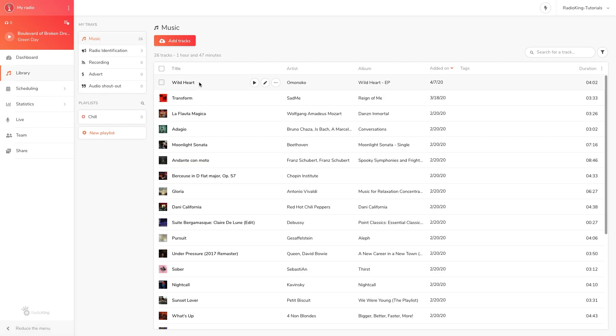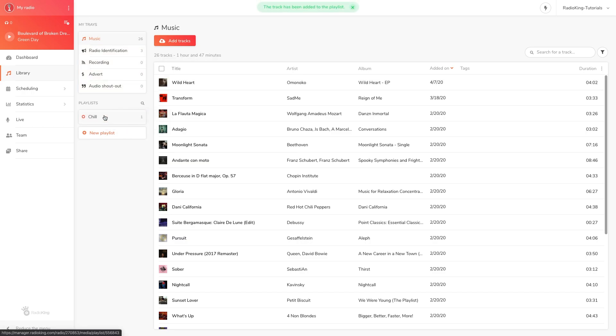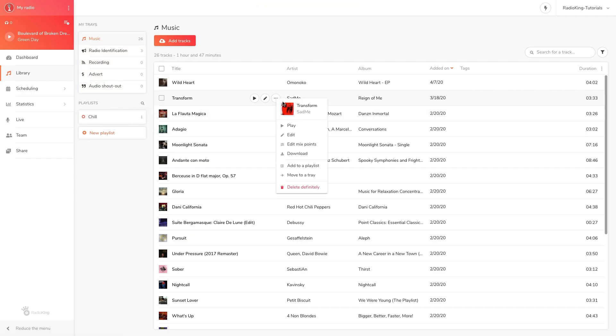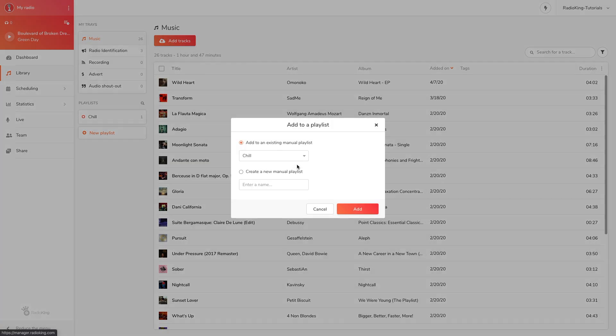You can click on a track that you'd like to add and simply drag it to your playlist like this. You can also click on the dots next to your track and select add to a playlist. You'll then be able to select the playlist that you want to add the track to.